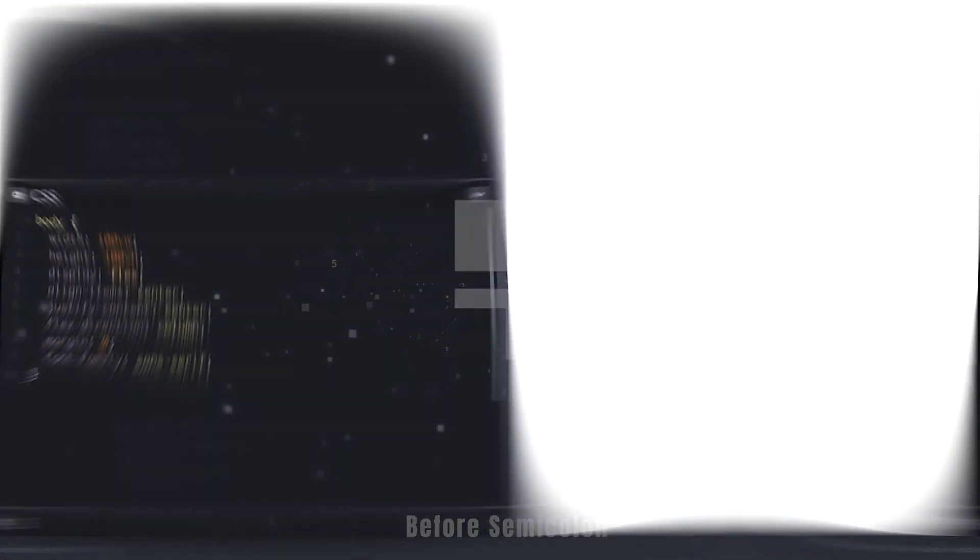I have here a simple style for the body to center things vertically and horizontally with display flex.